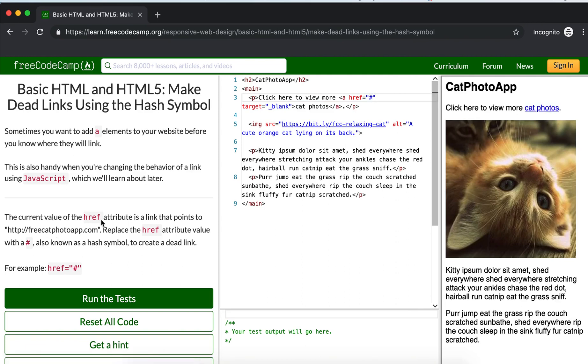The href attribute is a link that points to freecatphotoapp.com. Replace the href attribute value with a hashtag, also known as a hash symbol, to create a dead link.